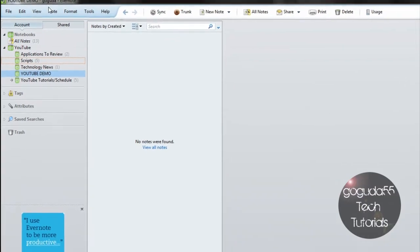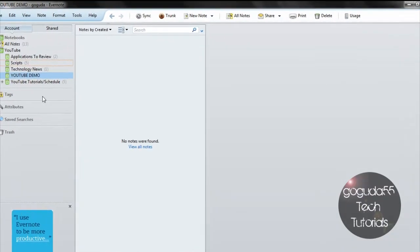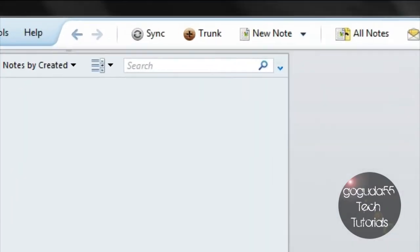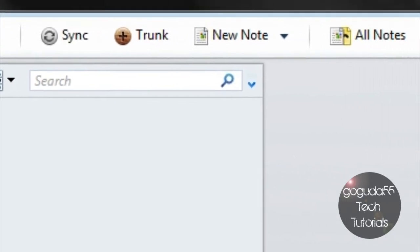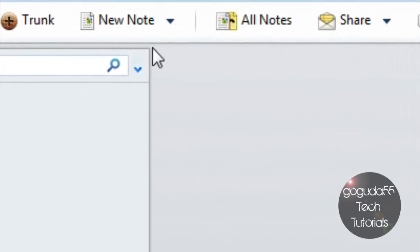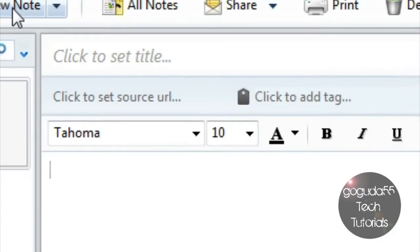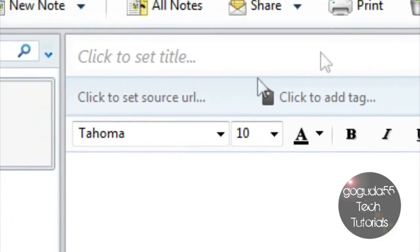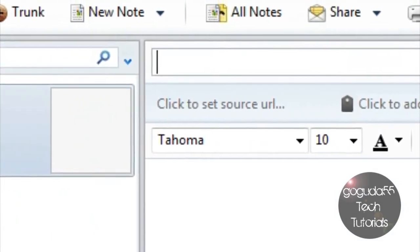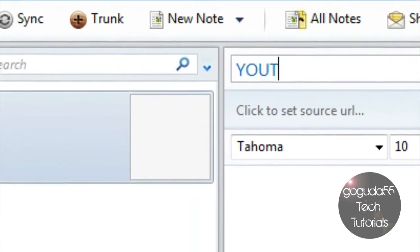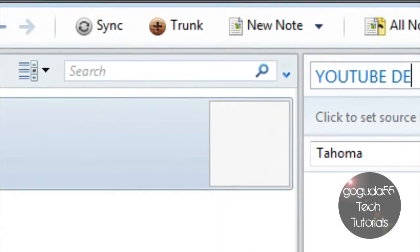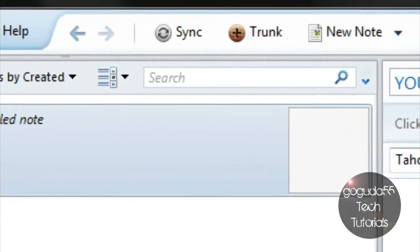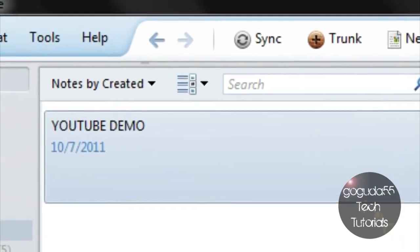Let's say I wanted to create a new note in my notebook called YouTube Demo. All I have to do is click on that notebook, click on the New Note button at the top bar, give it a title in this box, so I'll call it, once again, YouTube Demo, and start typing away.